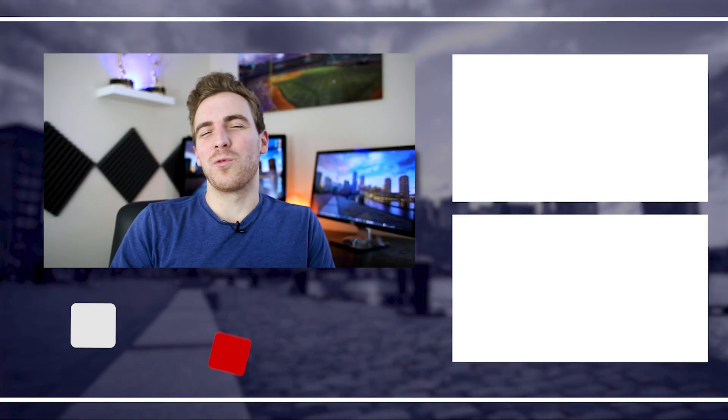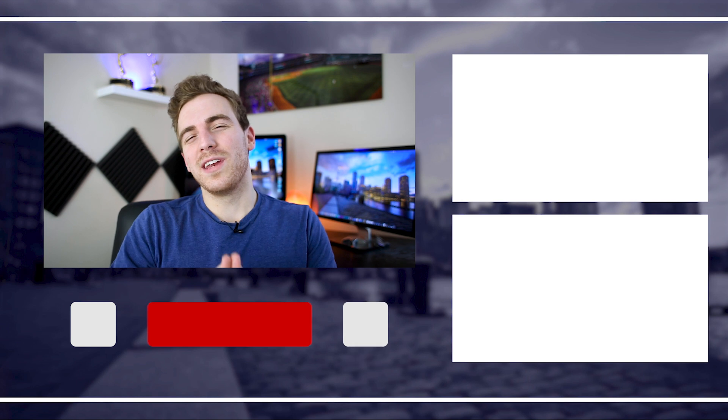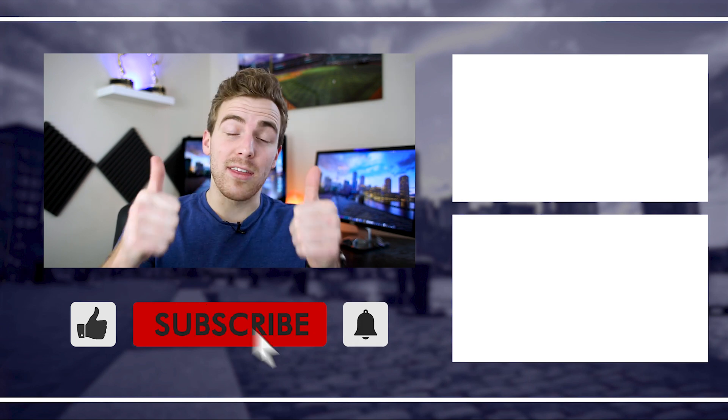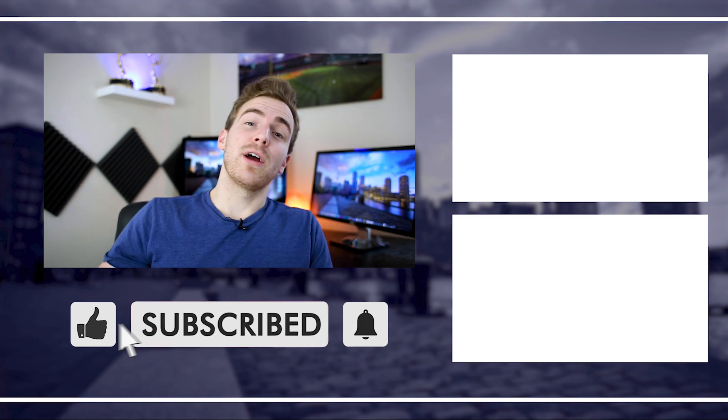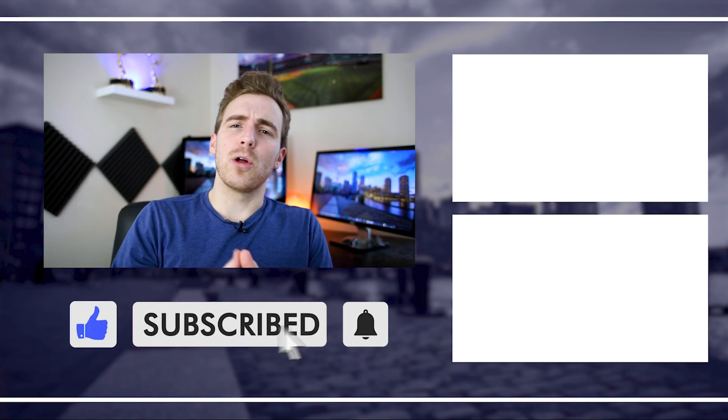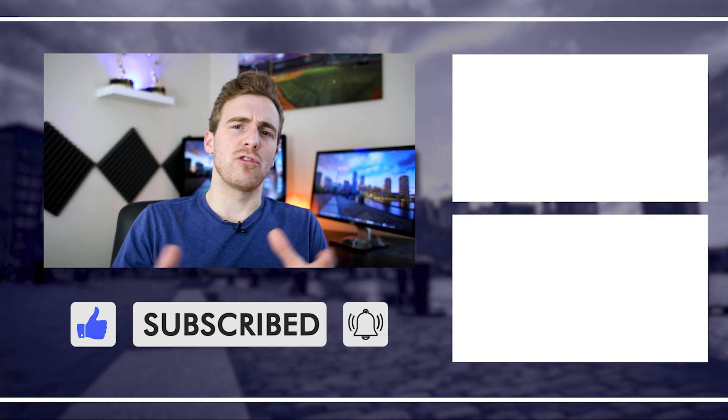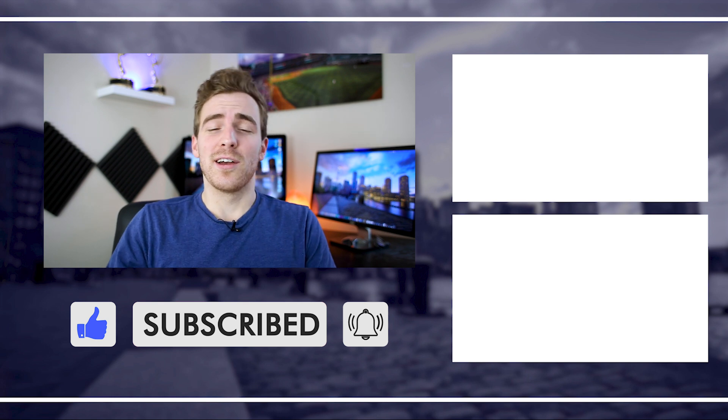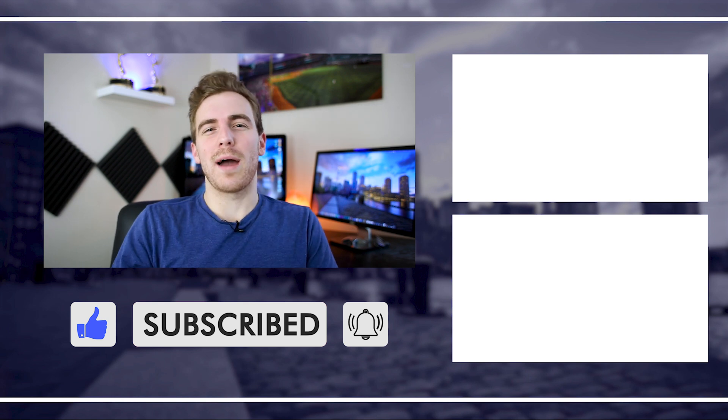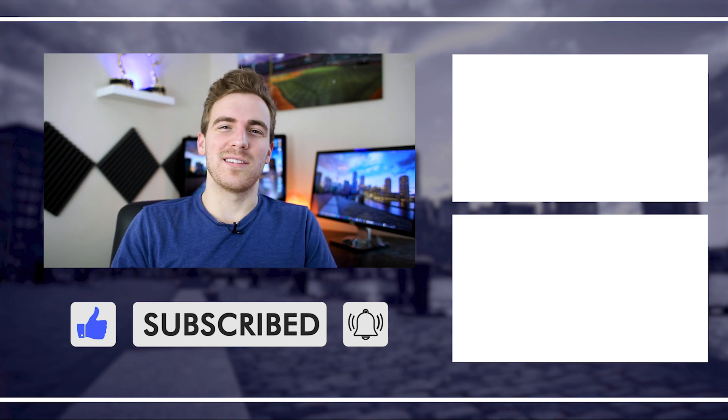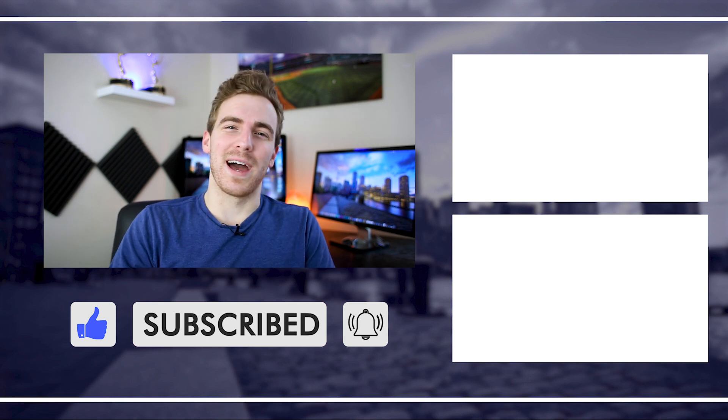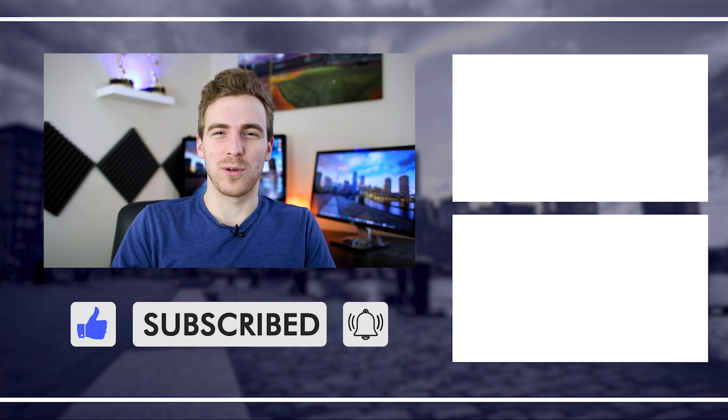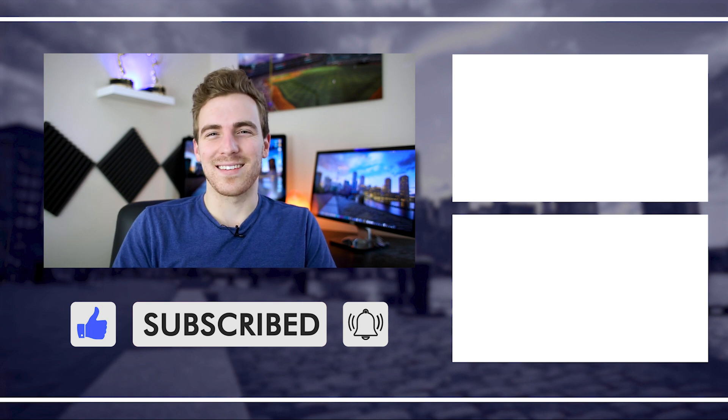Thanks for watching everyone. If you enjoyed the video, go ahead and give it a thumbs up. Write a comment down below. Let me know what other types of effects or tutorials you want to see on this channel. Go ahead and subscribe if you're enjoying the content, and we'll check you back in the next one. Thanks guys.